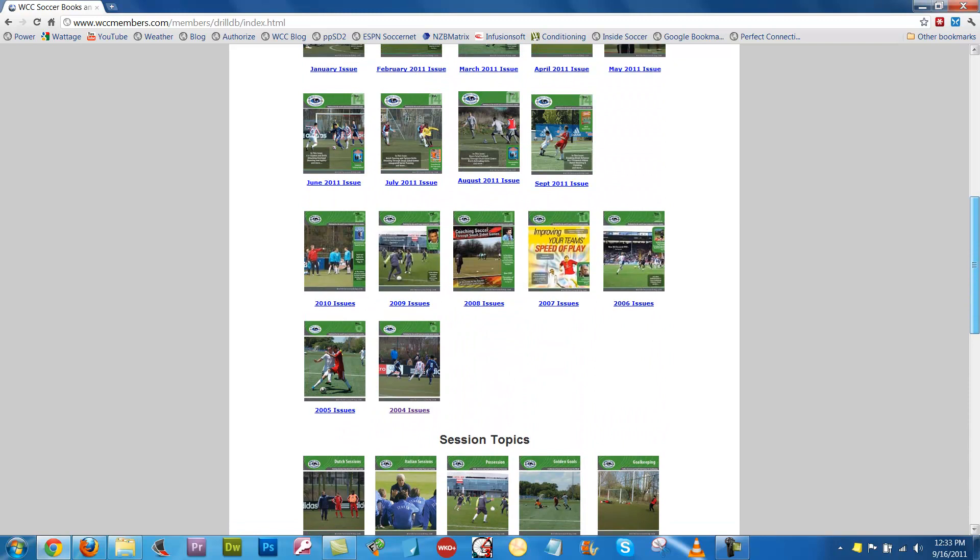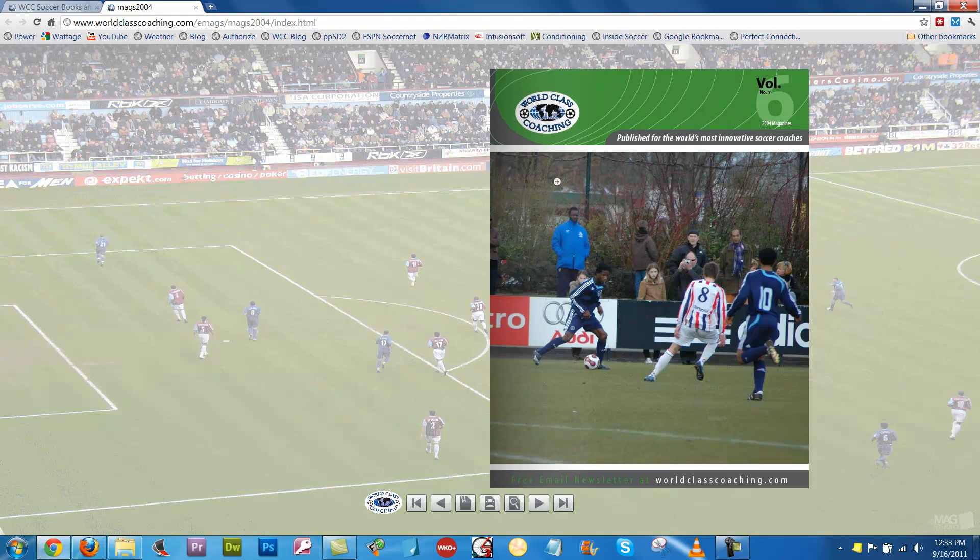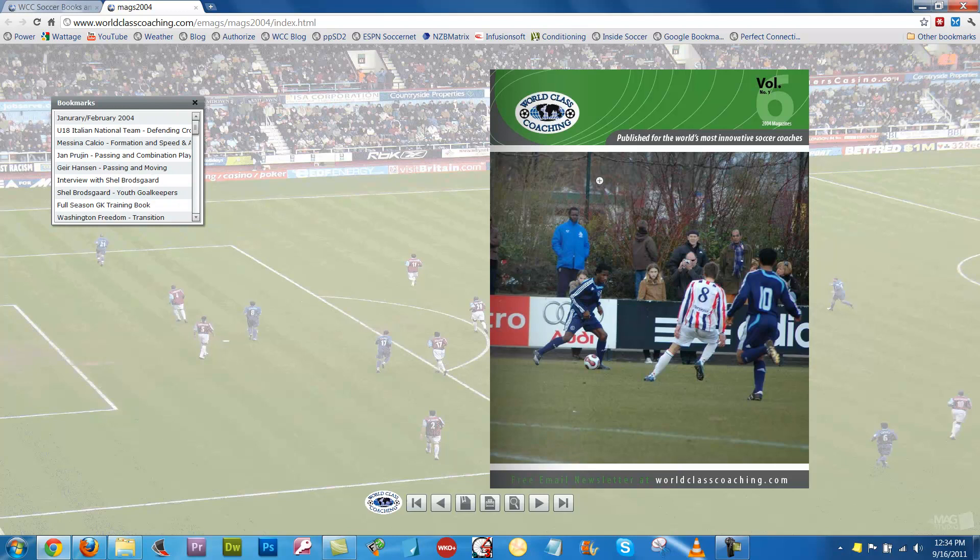If you click there, it will open up in a new tab for you — and here it is. The best way to look at this is to click the bookmarks icon. If you click that, it will bring up a list of all the sessions we've got in here. Like I said, there's over 150 pages.